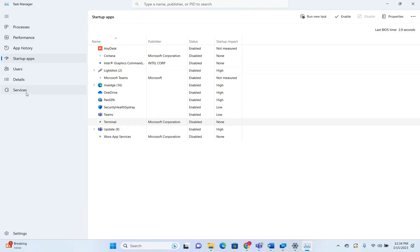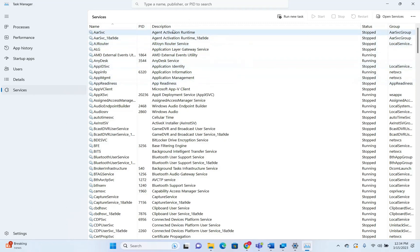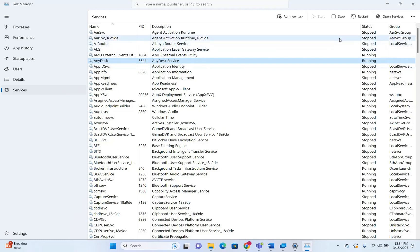And services. It remains the same, but just the design is different. In case that you want to run or to stop, for example, I want to stop AnyDesk. You select AnyDesk and then you click over stop here. So it's a little bit different.